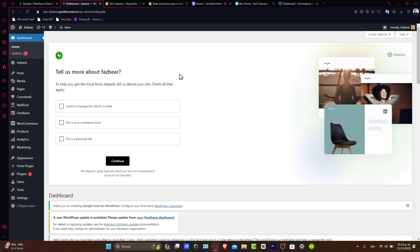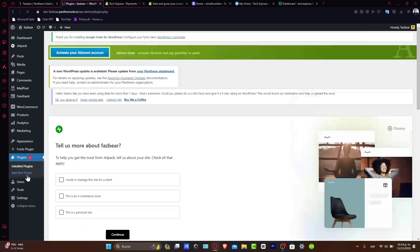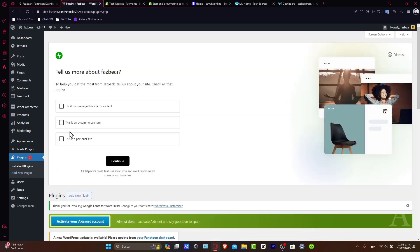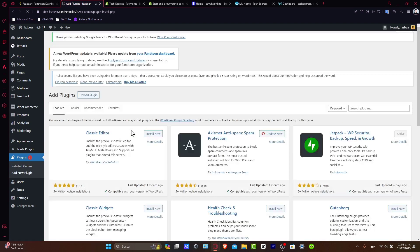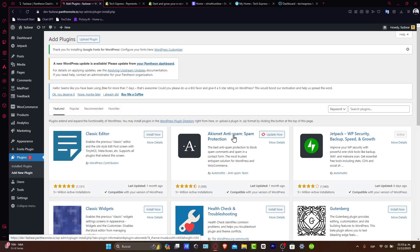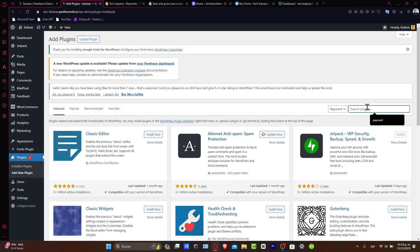Install plugins like Yoast for SEO, WooCommerce for setting up your store. Go directly to Plugins. Here, you want to add a new one. Let's go for Add New Plugin. Here you can just type the keywords that you're looking for. Let's say, for example, SEO.